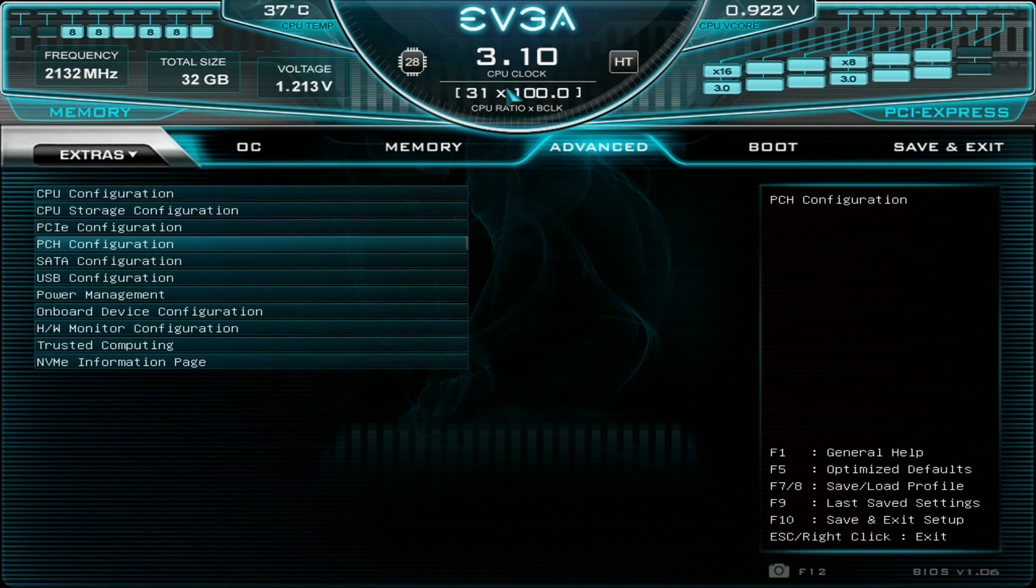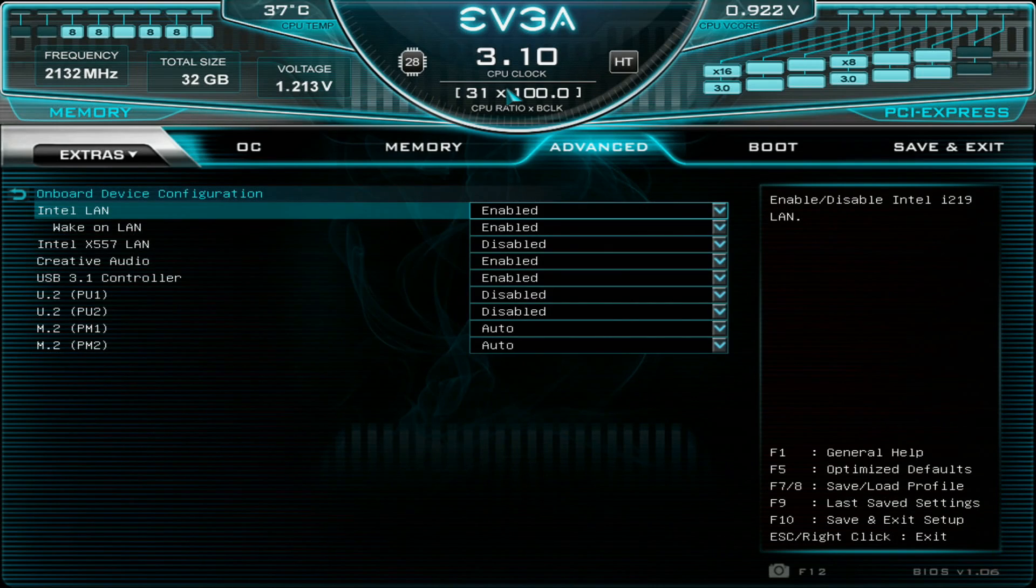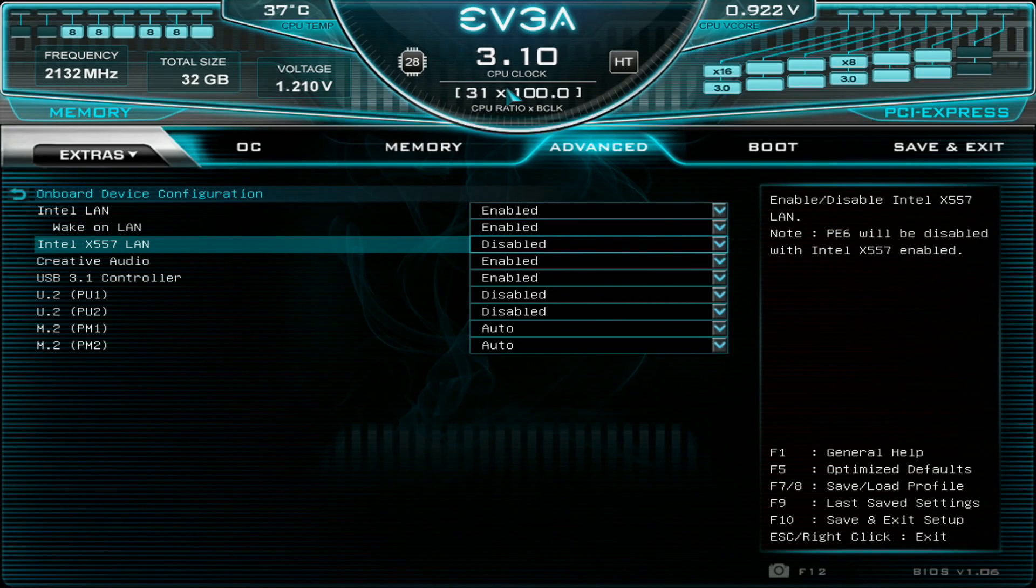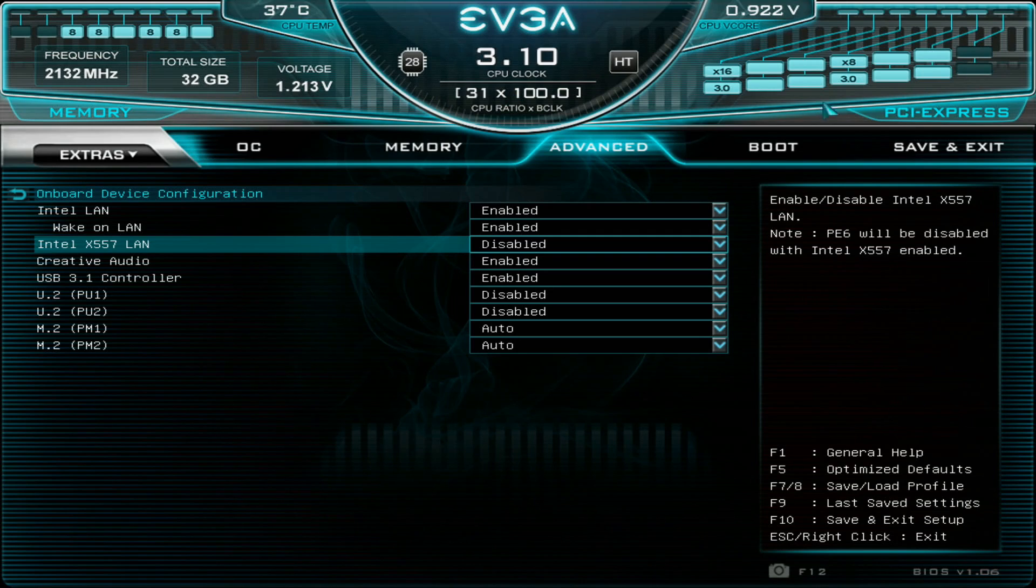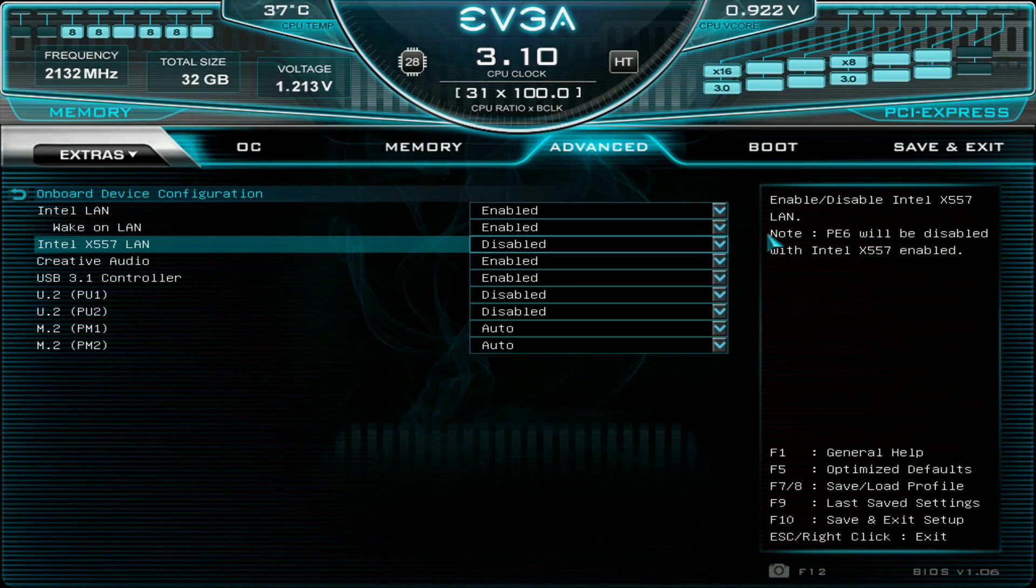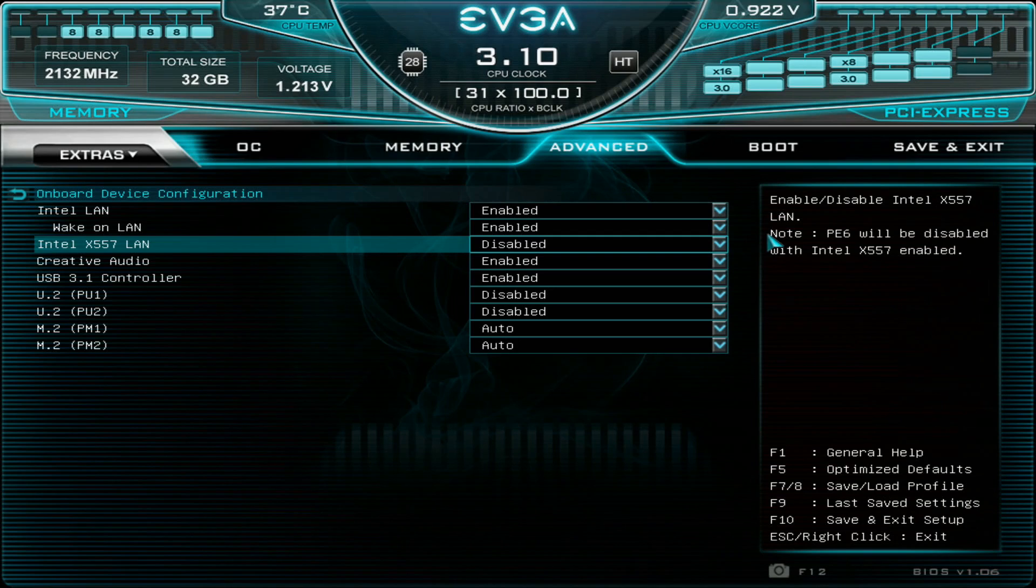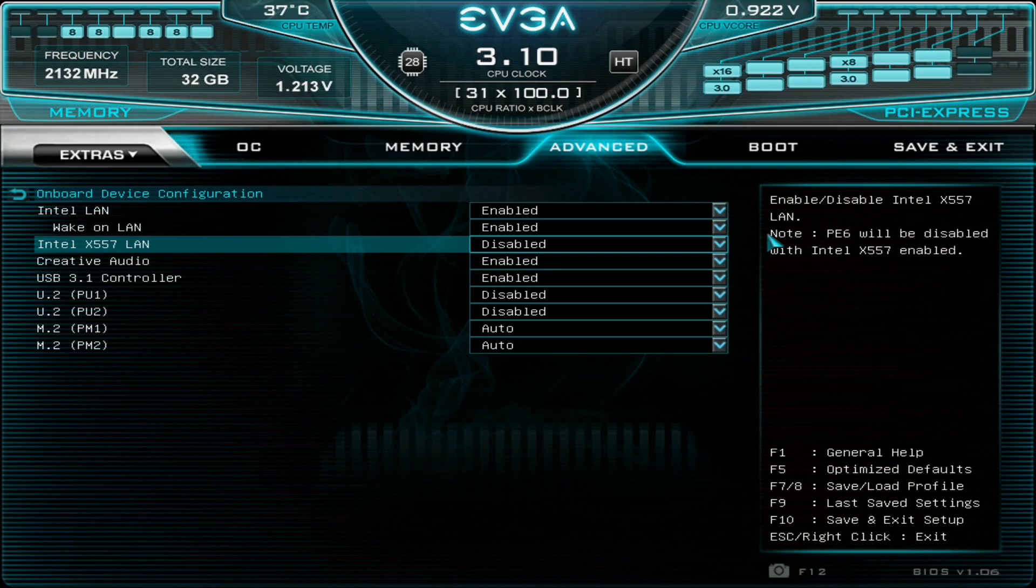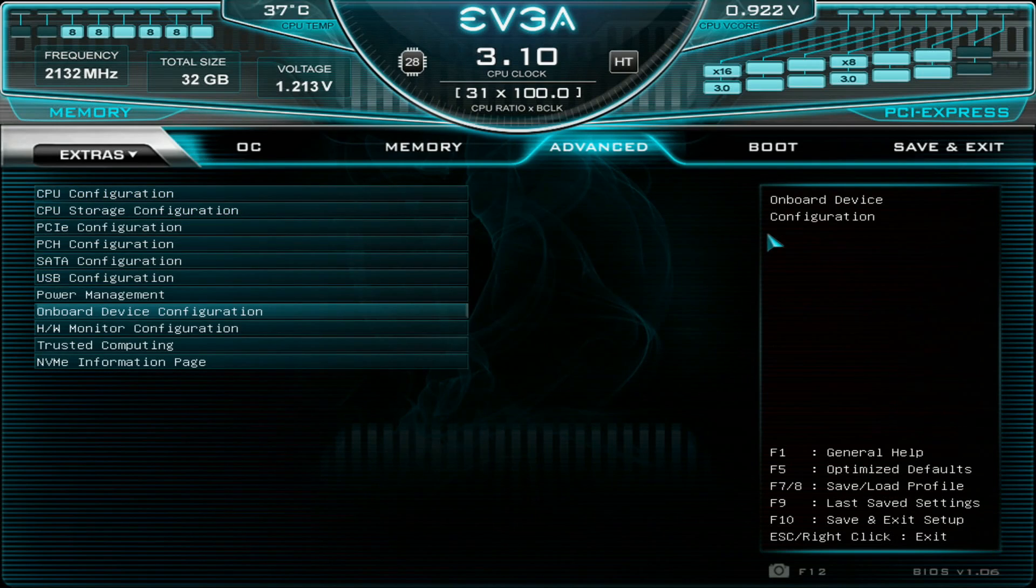Now we will go to onboard device configuration and we disable the Intel x557 LAN that shares half of the bandwidth with the second graphics card, because we want to run even the second graphics card at x16. With these newest graphics cards there's actually a visible performance difference between x8 and x16, even with PCI Express 3.0. We don't want either of the cards running at x8, we want both running at x16. That's pretty much it, you don't have to touch any of the other settings.